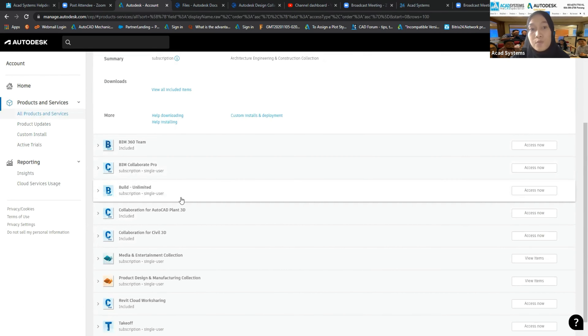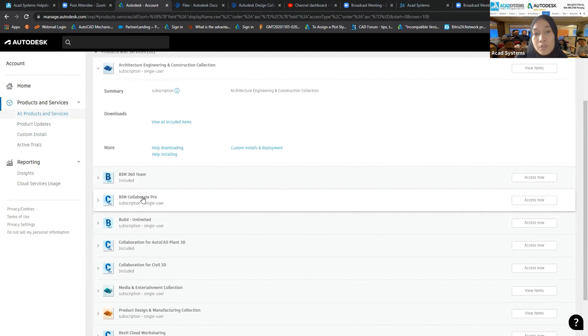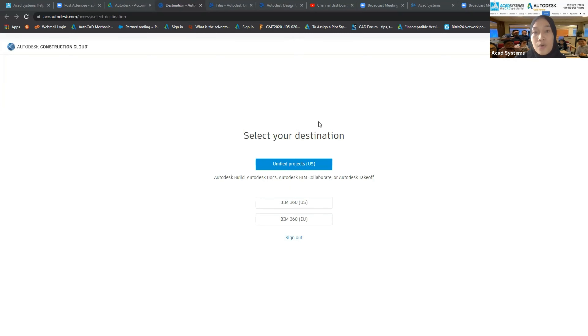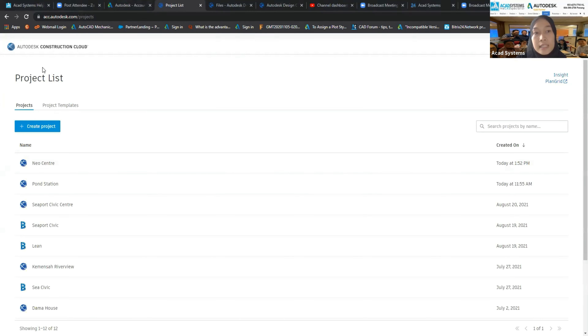To access BIM Collaborate Pro, go to your Autodesk account and under Products and Services, if you have the license, BIM Collaborate Pro will appear and you can click Access Now. Once you access it, the Autodesk Construction Cloud will appear. For BIM Collaborate Pro, we will be opening Unified Projects, which shows the project list you are involved in.